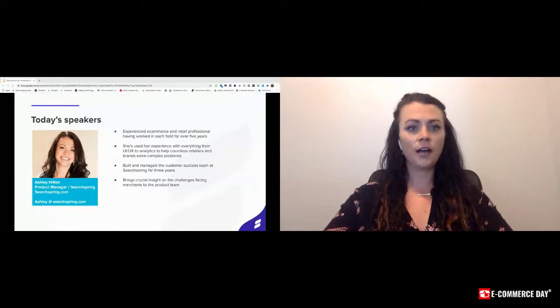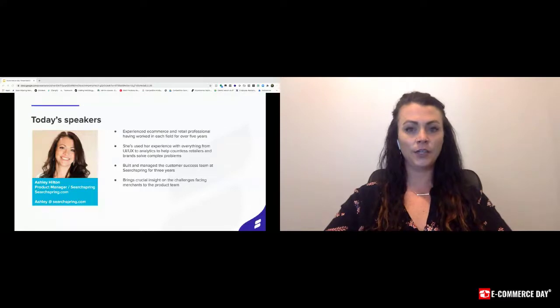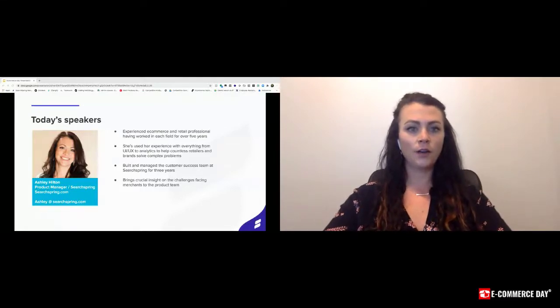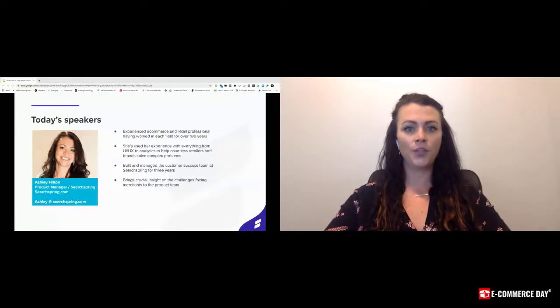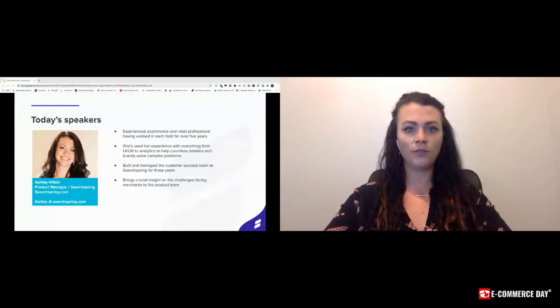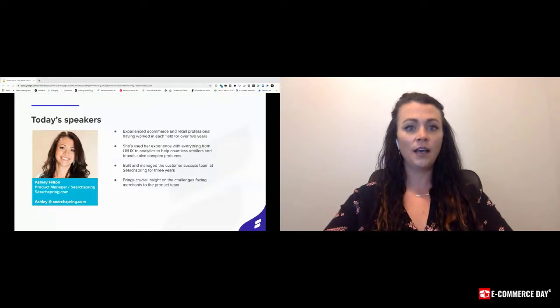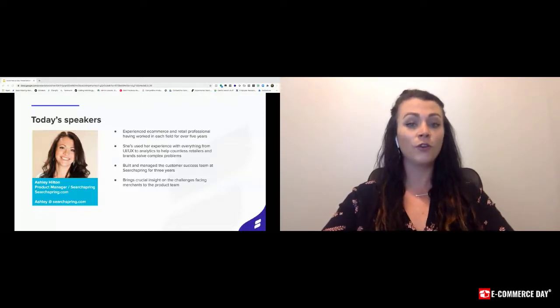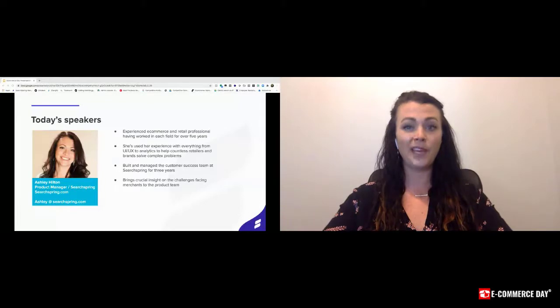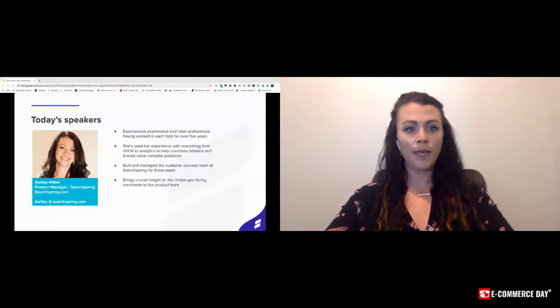Let's start off by looking at the current state of e-commerce. E-commerce has experienced 10 years of growth in just 90 days of 2020. Shoppers have long preferred the in-person experience but are now forced to shop online, and so this has been a big win for the e-commerce world.